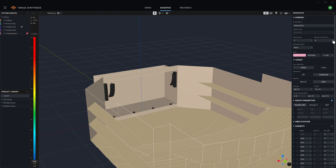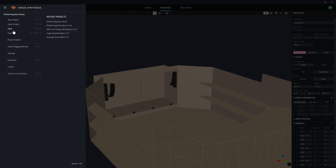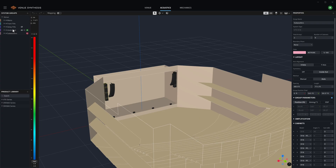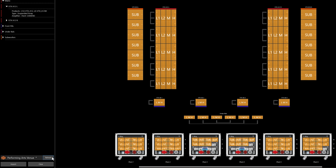In the event that a design is refined from Venue Synthesis or Line Array Calculator, the imported files can be updated from the originating design file after being saved. Performance Manager will recognize the change to the file and present an update icon in the import bar at the bottom of the screen. Click this icon to update the loaded file.